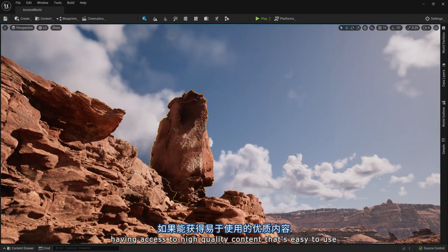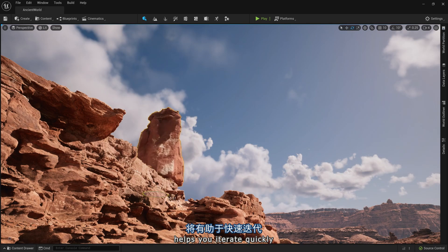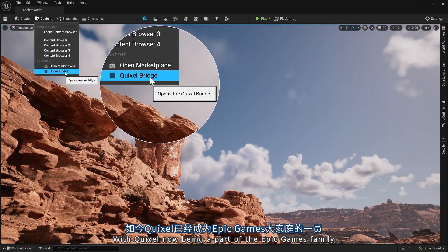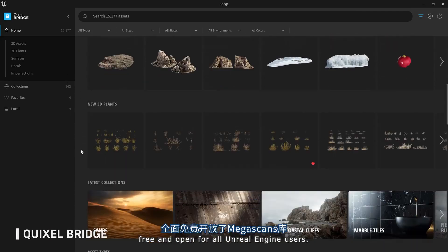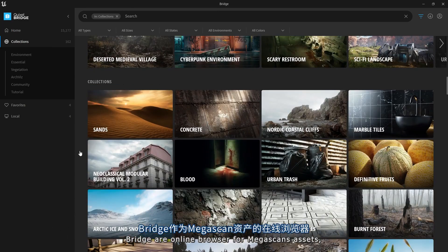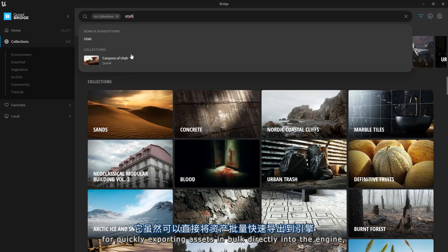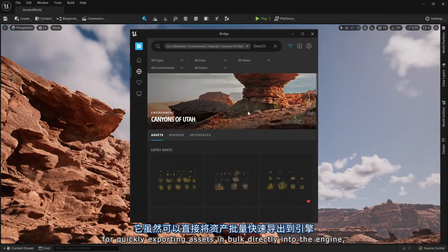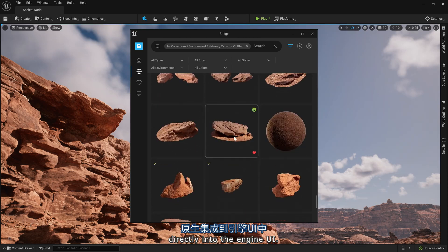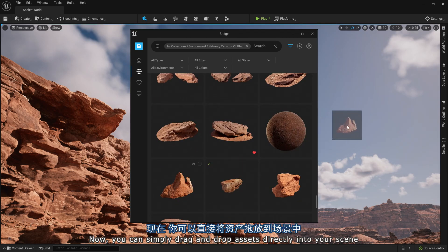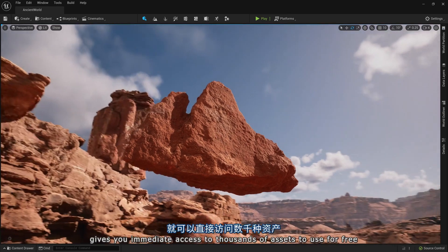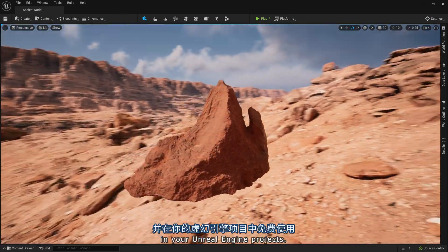Having access to high-quality content that's easy to use helps you iterate quickly and saves lots of time. With Quixel now being a part of the Epic Games family, we've made the full Megascans library free and open for all Unreal Engine users. Bridge, our online browser for Megascans assets, has historically functioned as a standalone application for quickly exporting assets in bulk directly into the engine. Today, we're happy to announce that Bridge is now natively integrated directly into the engine UI — you can simply drag and drop assets directly into your scene. Logging in with your Epic ID gives you immediate access to thousands of assets to use for free in your Unreal Engine projects.